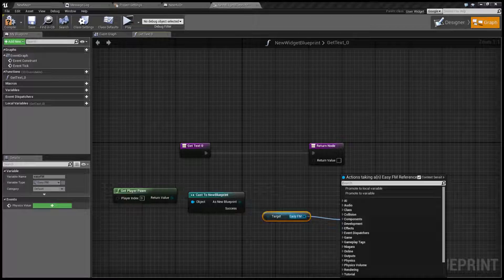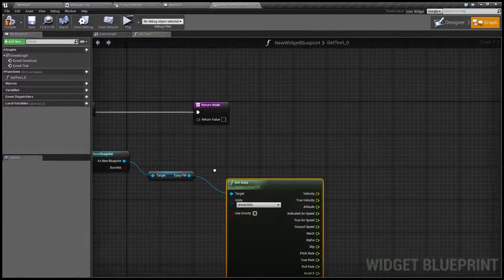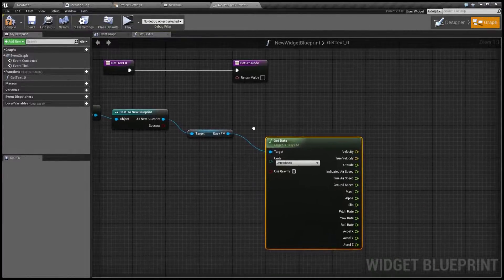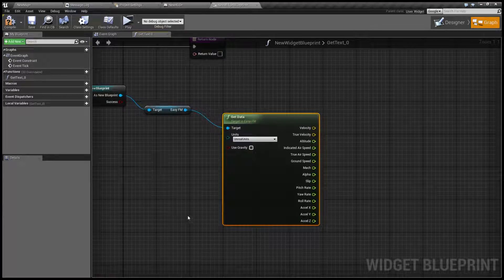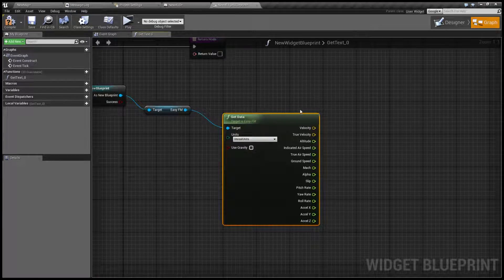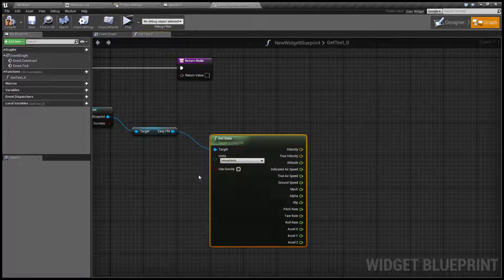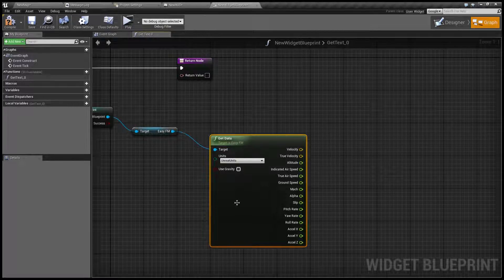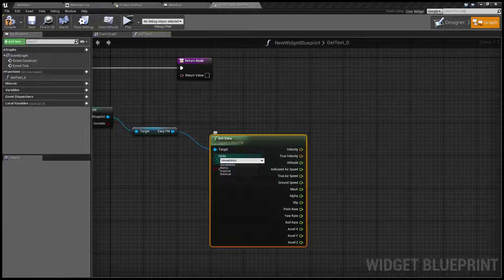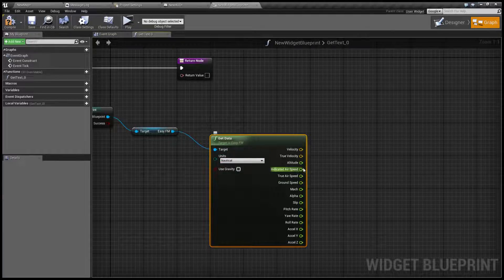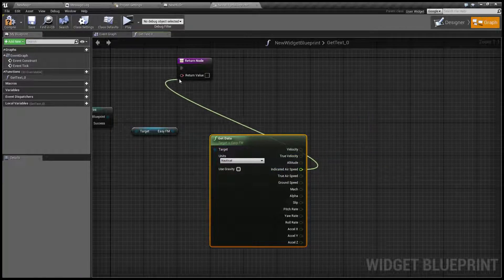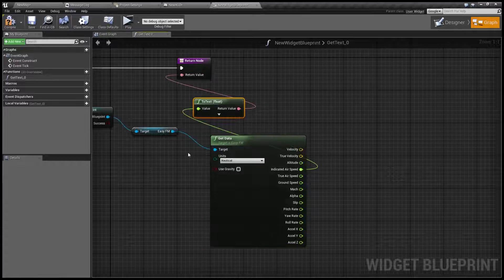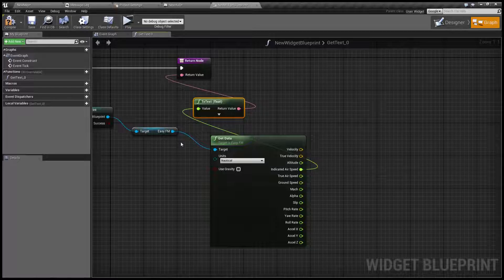We're going to get its data like this. And now as you can see we have all the possible outputs of this node as well as selector which units we're going to use. Let's use nautical and we're going to create let's say our air speed meter. Like this it's going to automatically insert nodes that converts it to text.